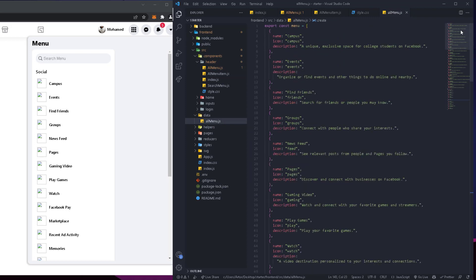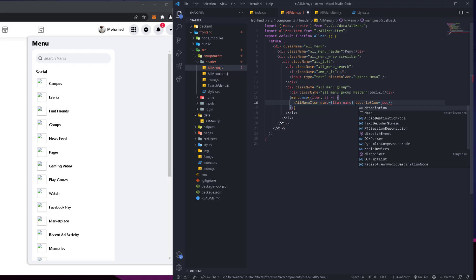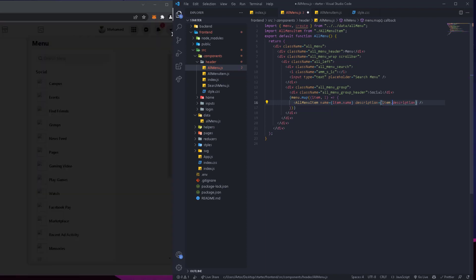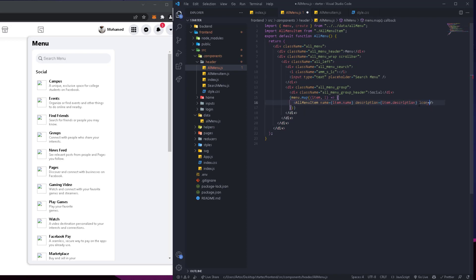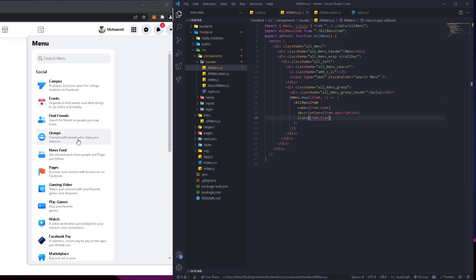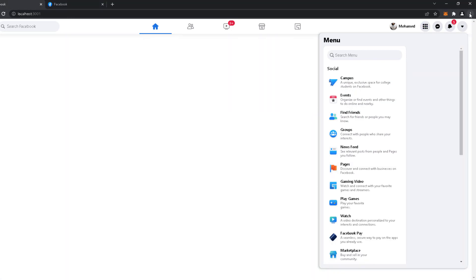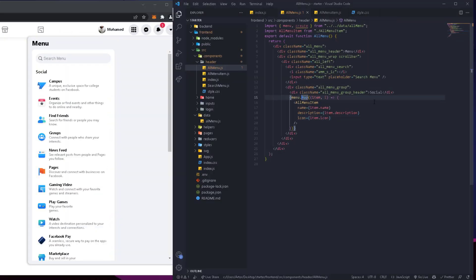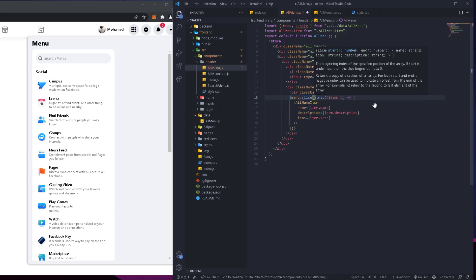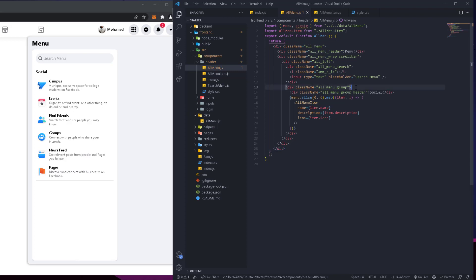All the data comes from objects in the data file — we have name, icon, and description for each one. We also pass 'description' equal to item.description, and 'icon' equal to item.icon. Now everything shows, but we only want to show a limited set per group. For Social, we use the array's slice function — slice from 0 to 6 — to get the first six items.